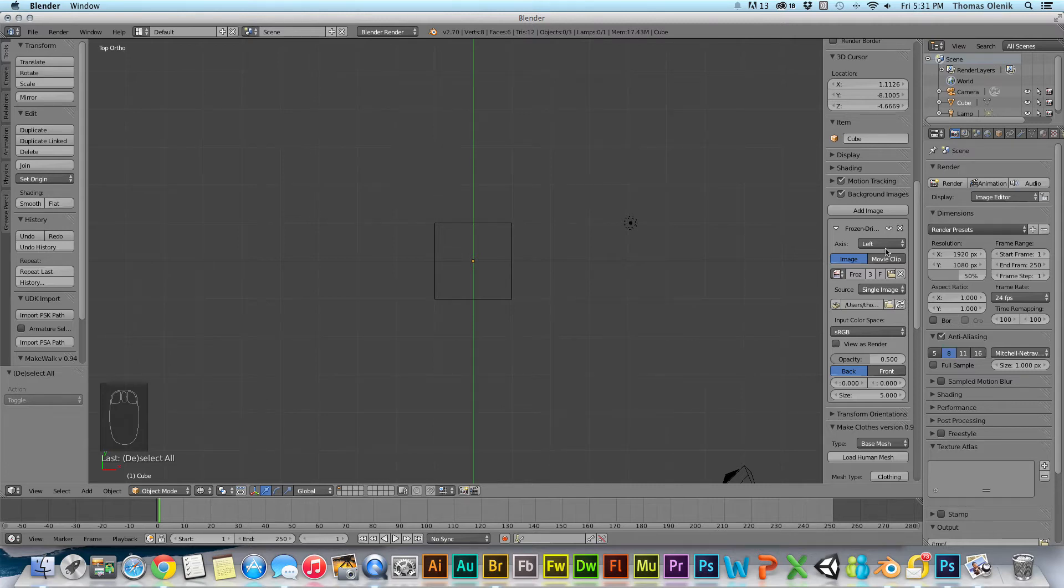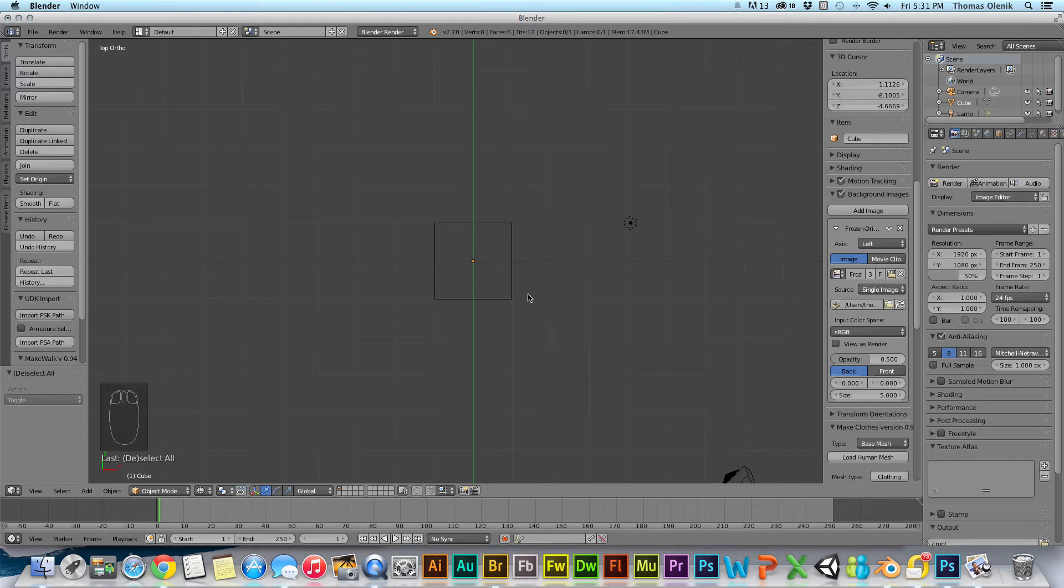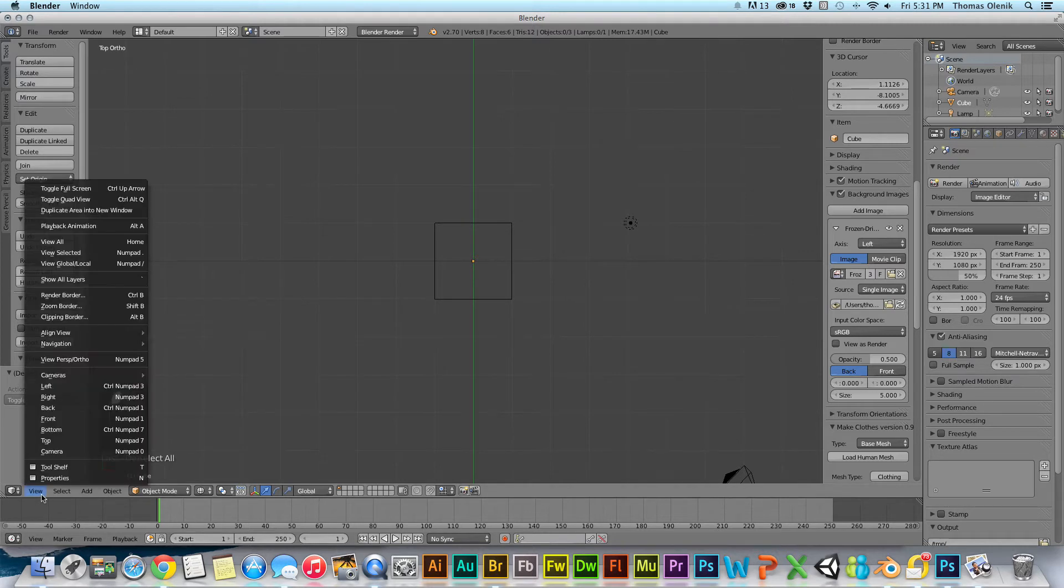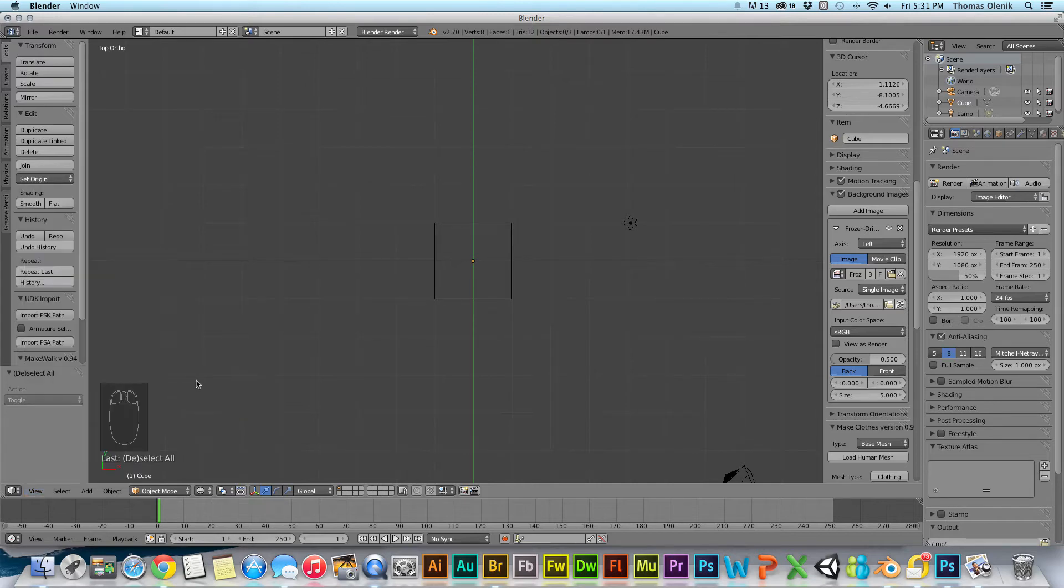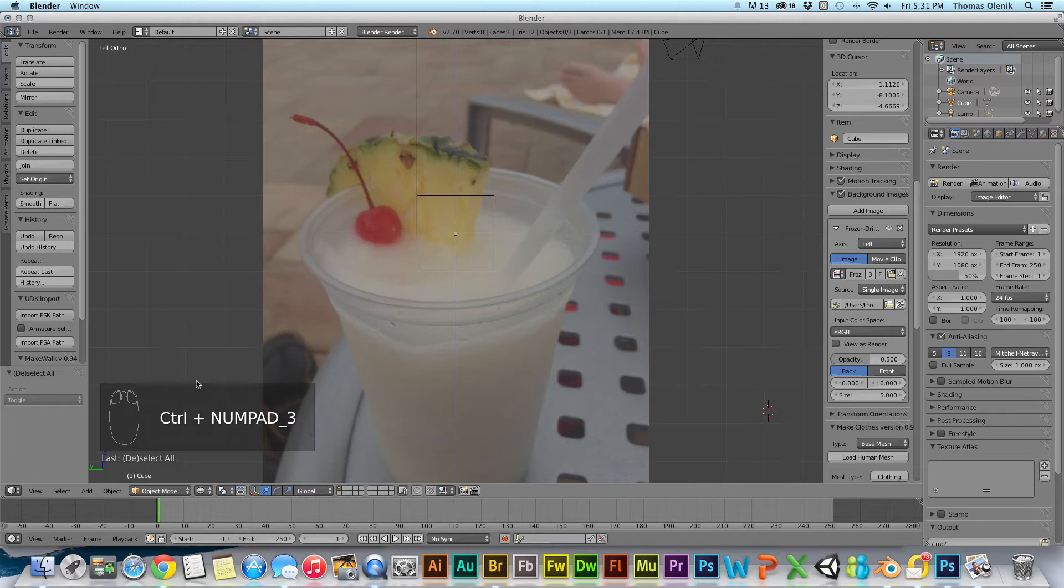That's because I have put it in the left view. To get to the left view, you can go over here and you can see left or it's control numpad 3. So, control 3. And there it is. You have to be in the right view.